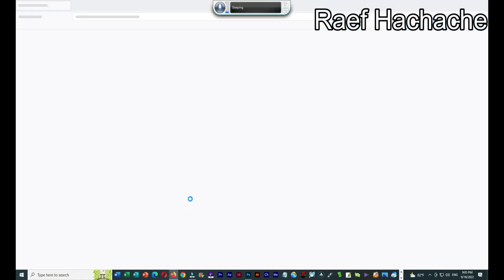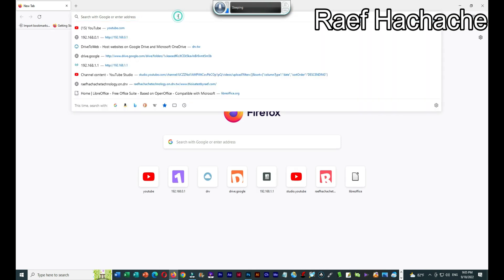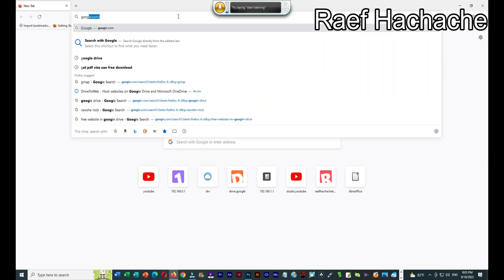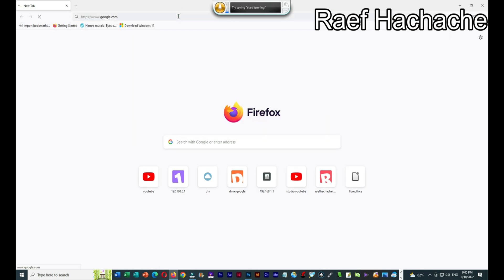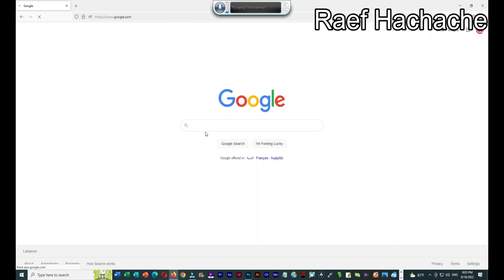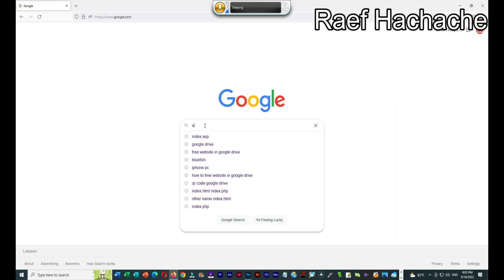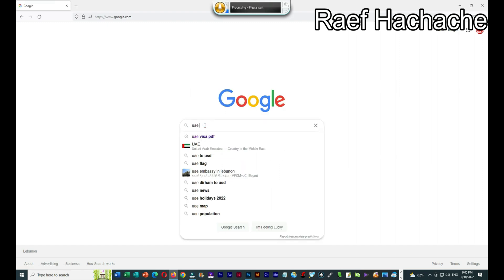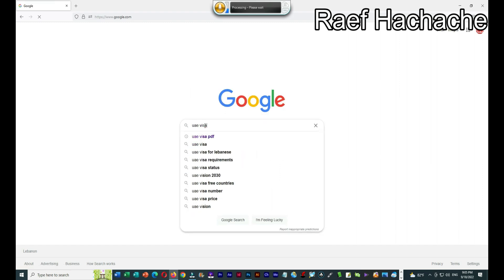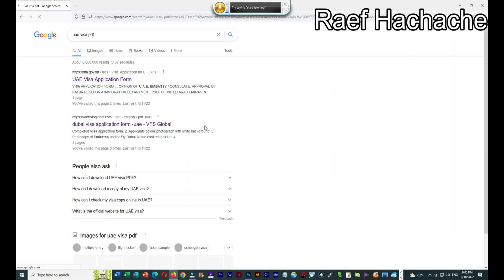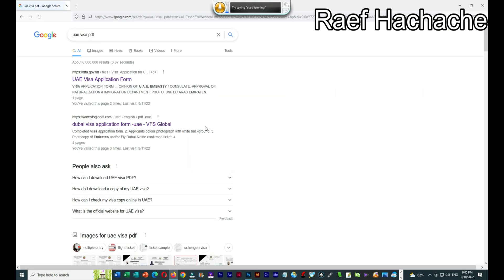I will go to Google and download a sample. I'll search for UAE visa PDF and download a PDF visa form.